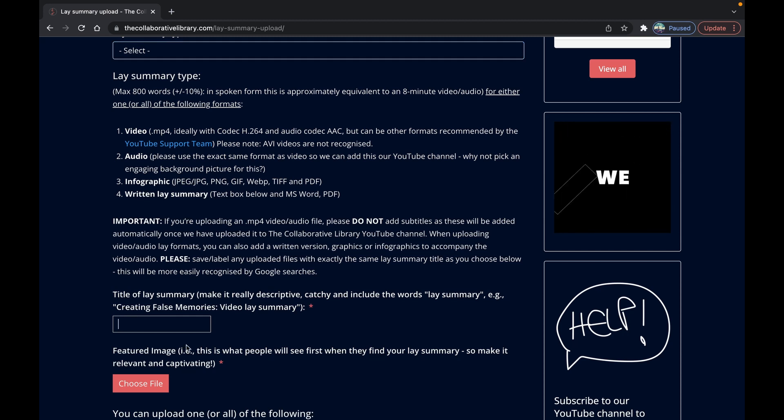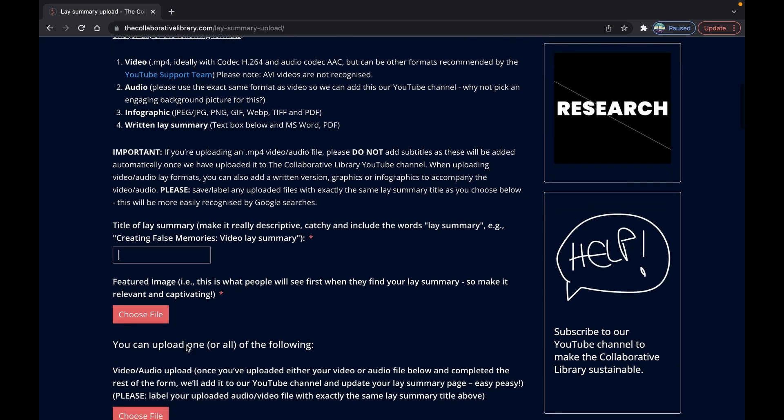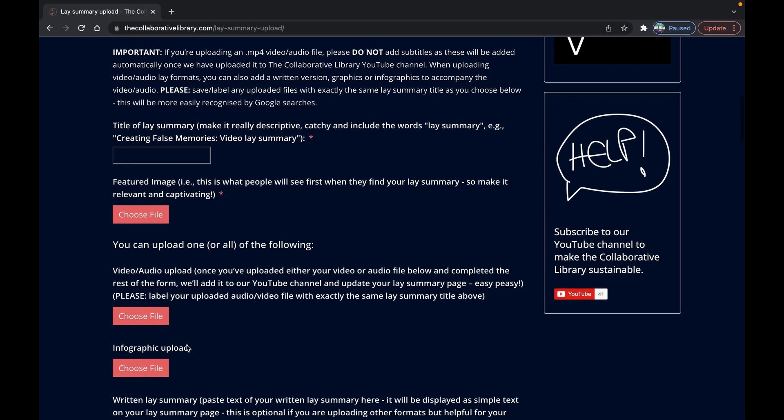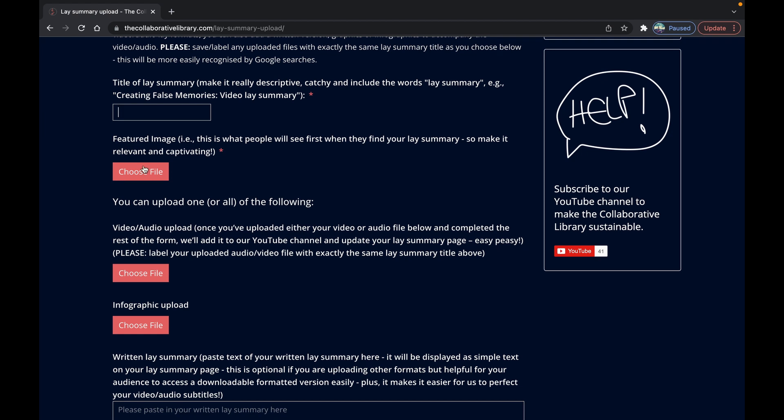Upload the different lay summary formats below this that you want your audience to access. So it's worth knowing that having different formats including written and video will likely mean that your lay summary will be easier to find in a Google search or similar.